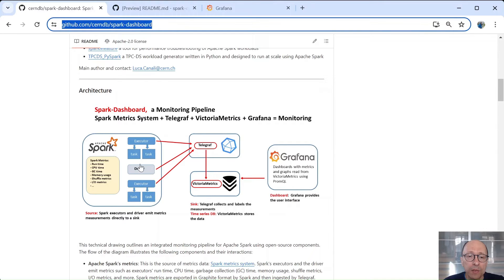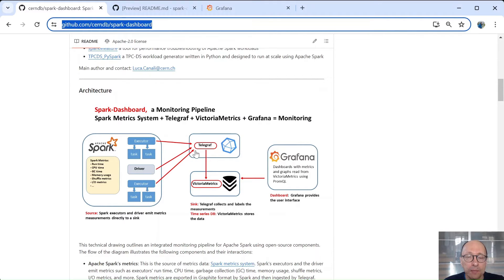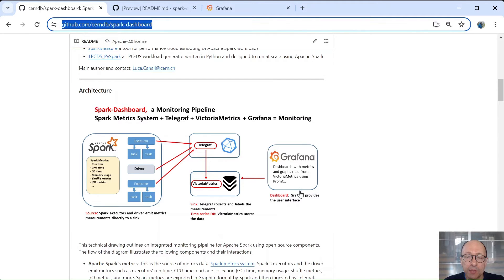Here's something about the architecture of Spark Dashboard. Executors and driver will sync metrics into an endpoint that is picked up by Telegraph in our configuration and then the metrics are sent to Victoria Metrics. We have a set of Grafana dashboards that read them from Victoria Metrics.